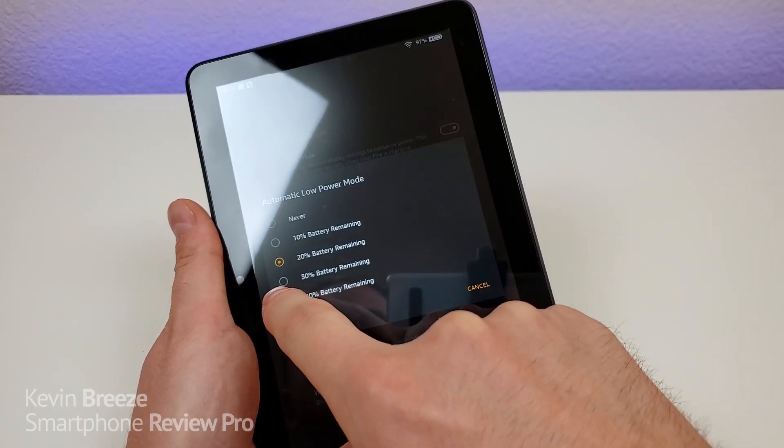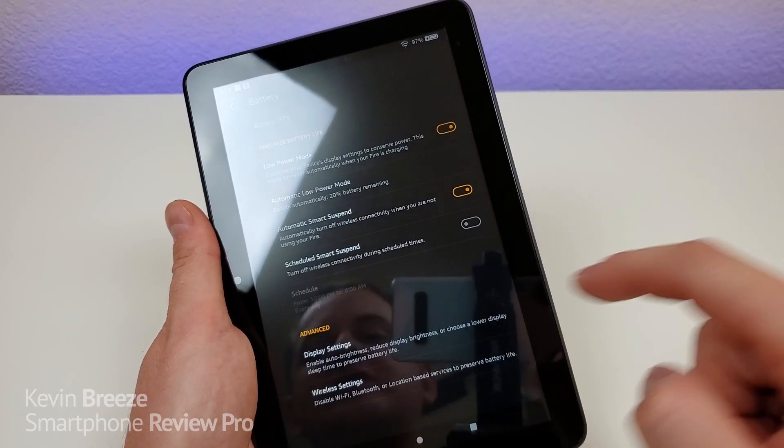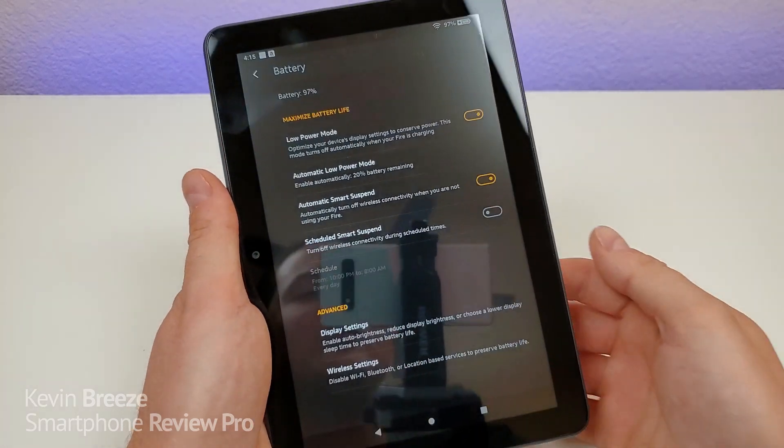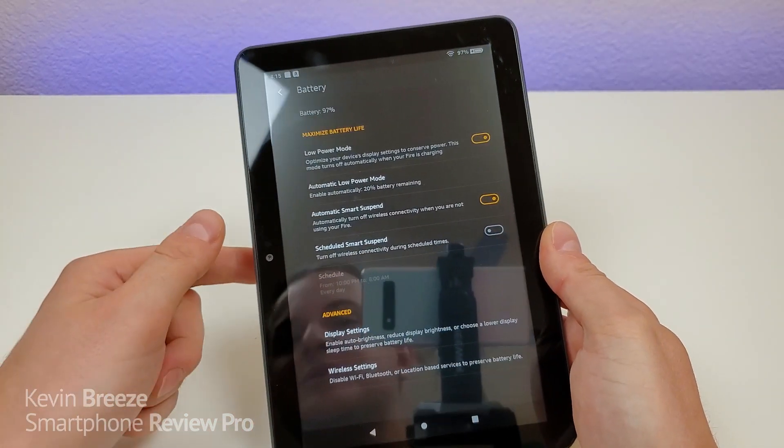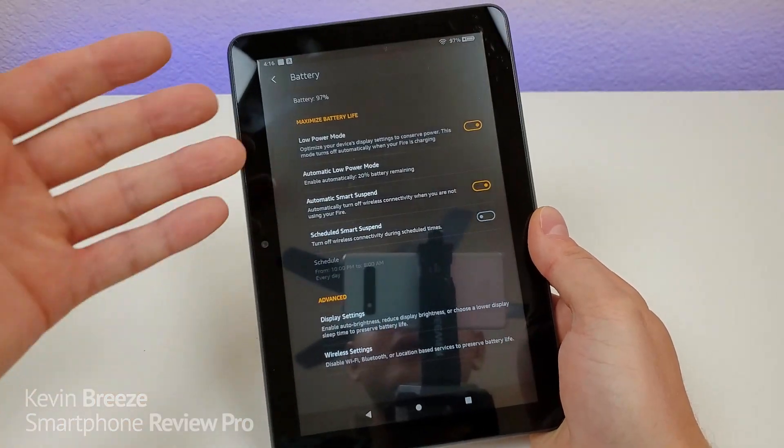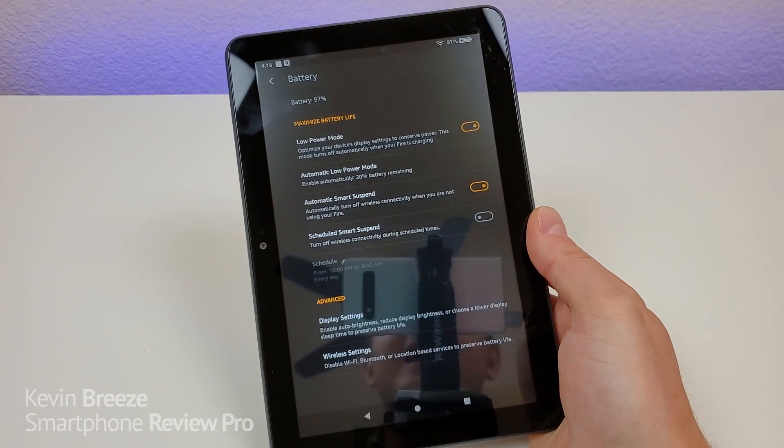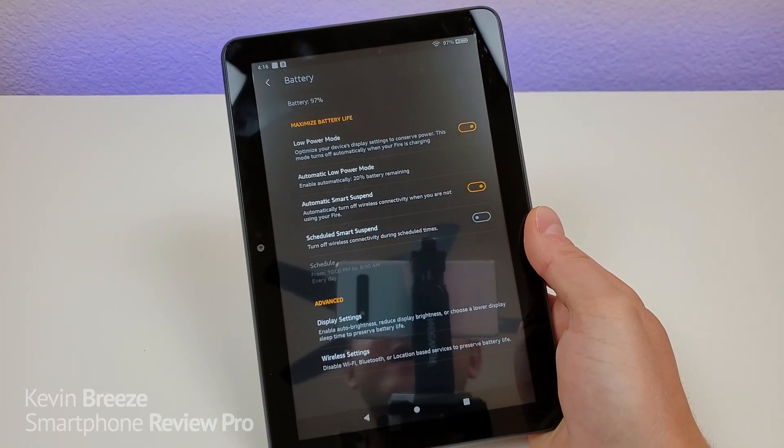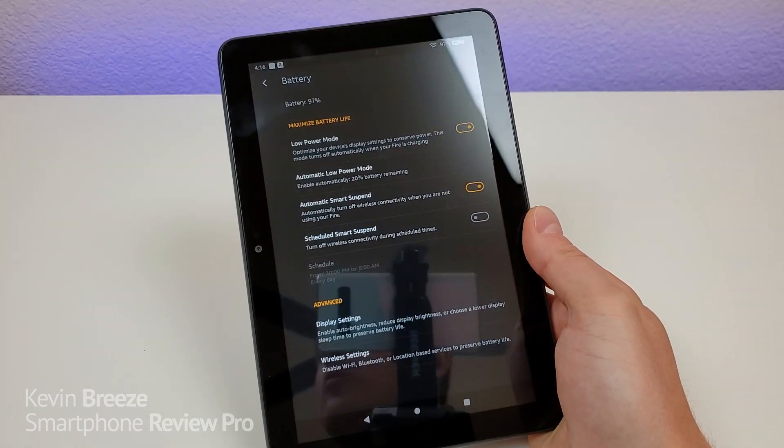You can adjust this to even 40% or turn it off completely if you don't care about your battery life being as long as it potentially could be.